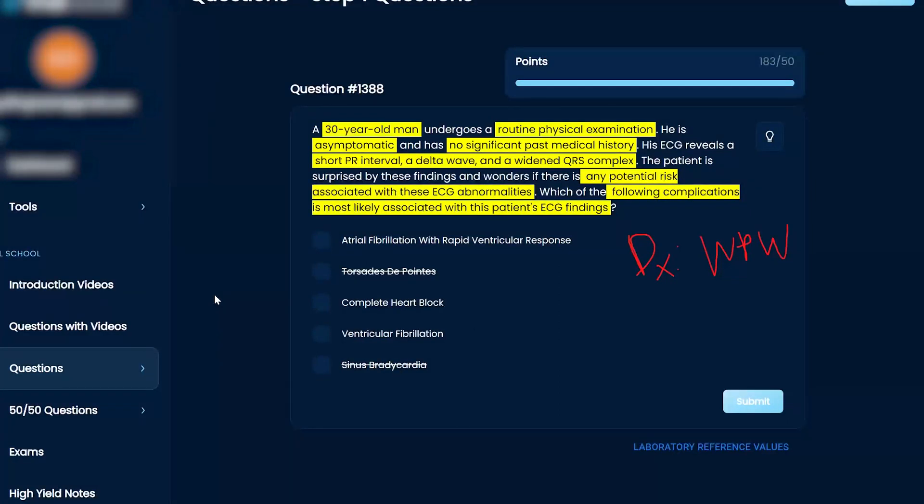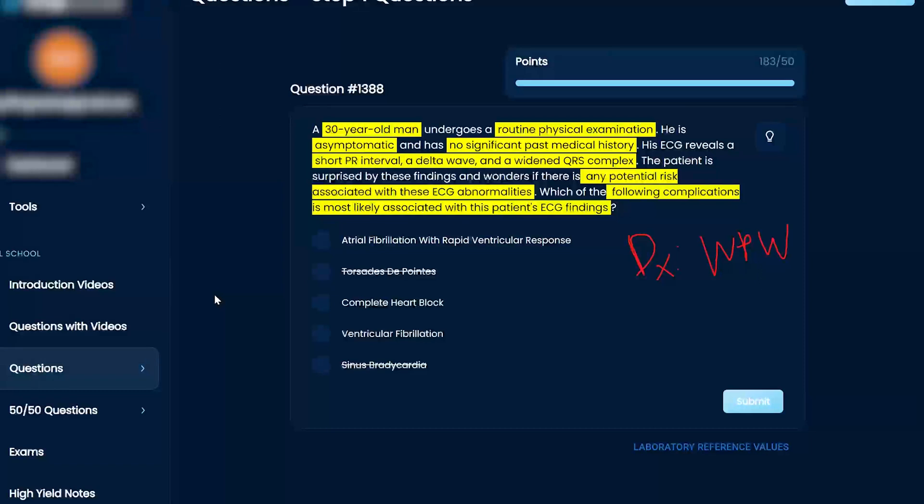I don't know 100%. What I would probably say is something with AFib with rapid ventricular response is my gut.